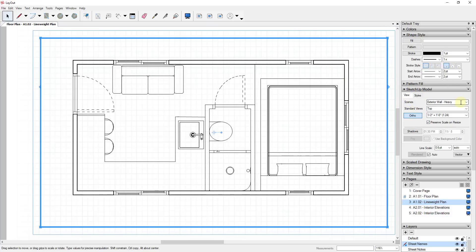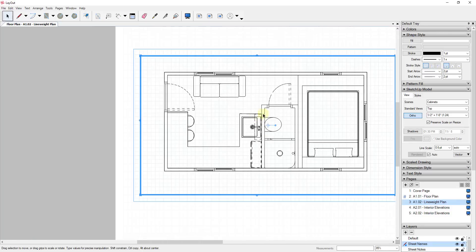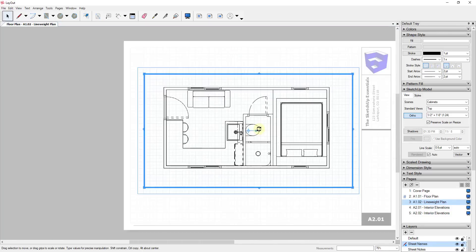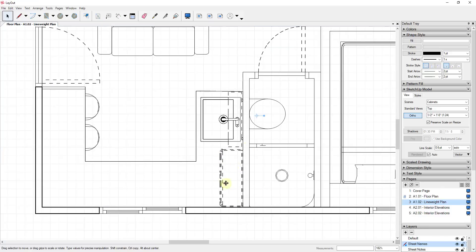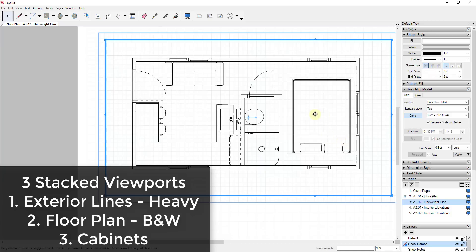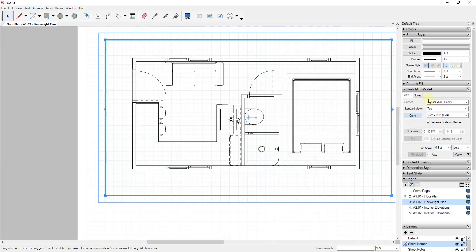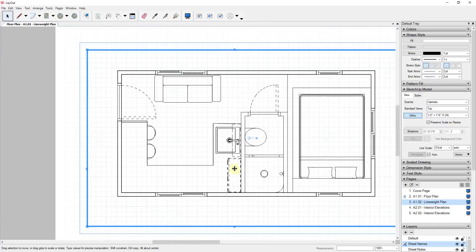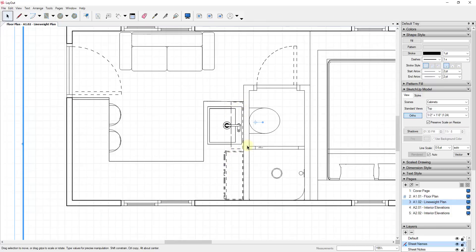That comes in selected, so while it's selected, go into your SketchUp Model view, go into Scenes, click the drop-down, and set this up as your cabinets view. Since this is set up with exactly the same camera location as your floor plan view, you can see how that new viewport gets copy-pasted right where we need it — right on top of this. So really I have three different viewports: my exterior wall heavy line weight, my floor plan black and white view, and my cabinets view stacked on top, which gives us the dashed lines view in Layout.